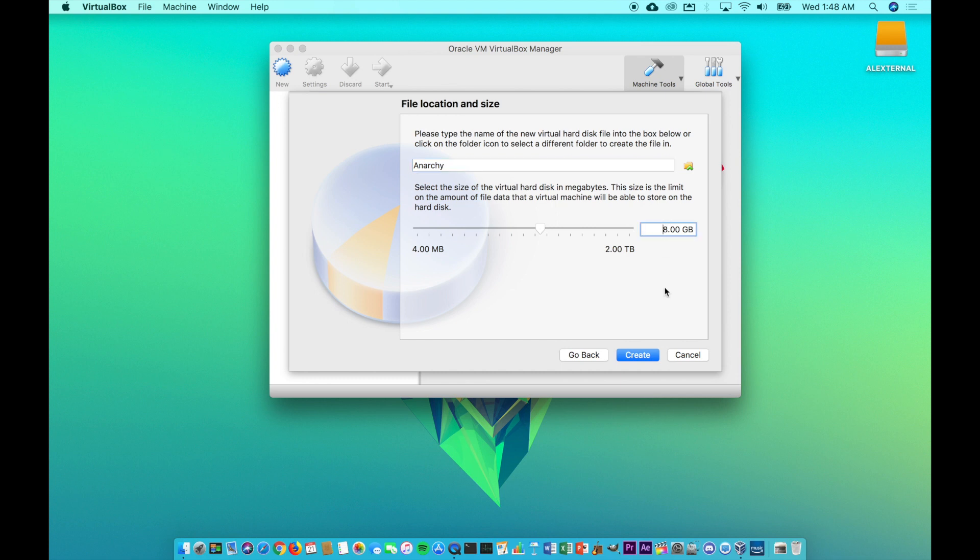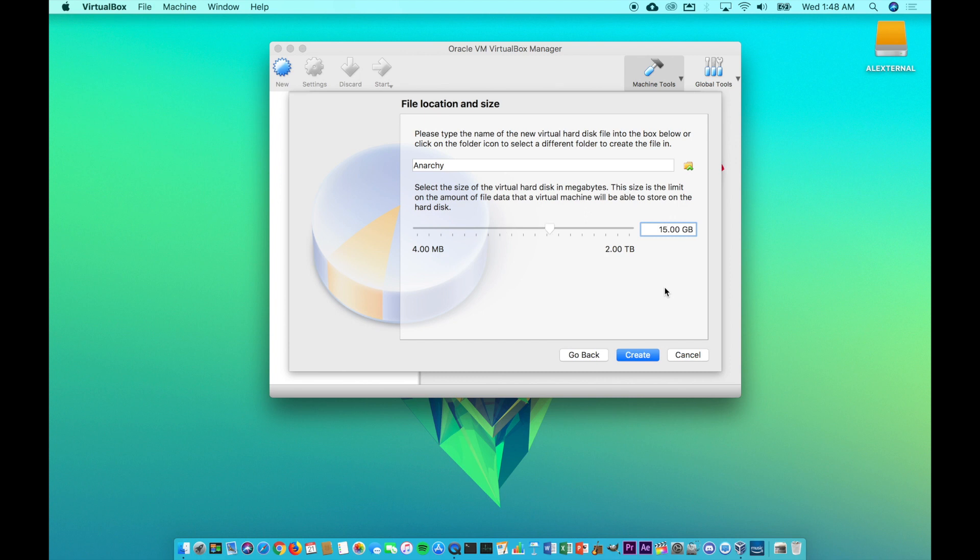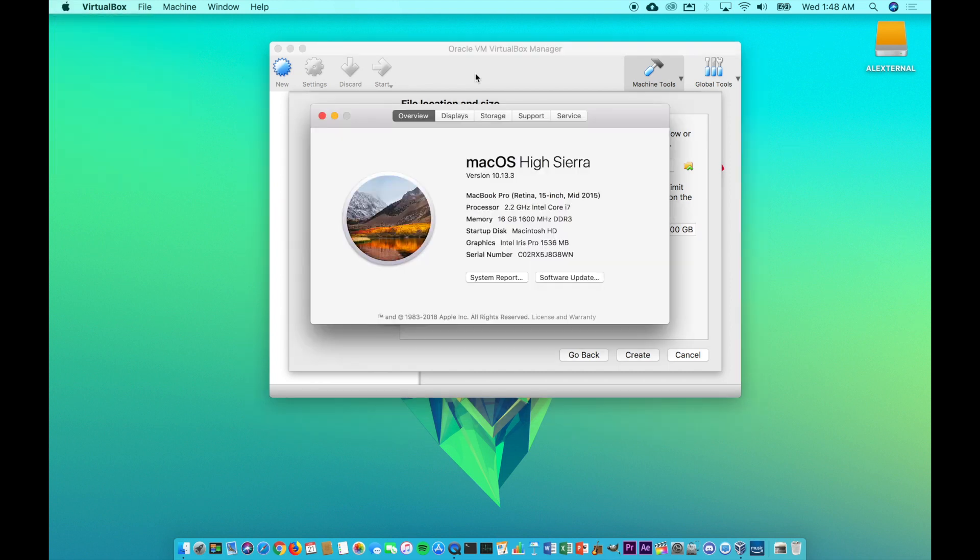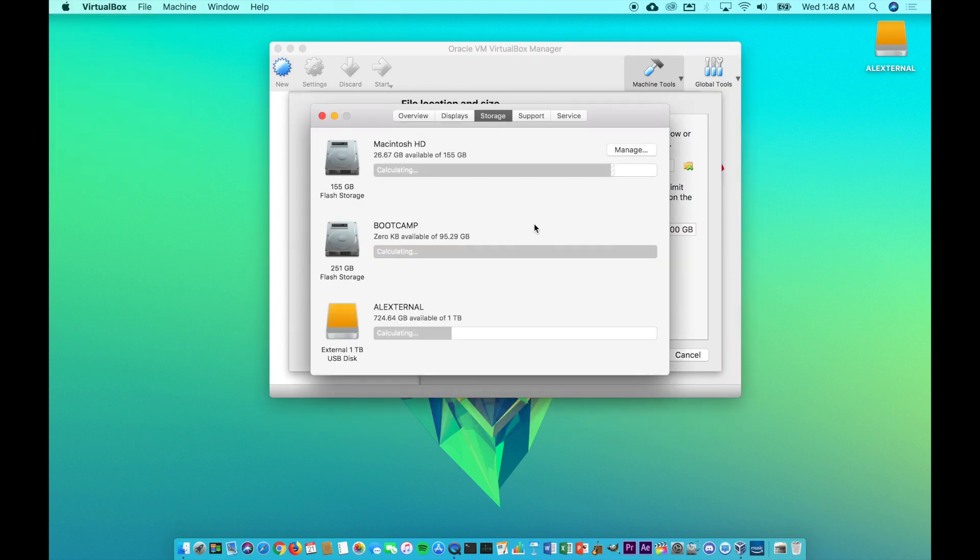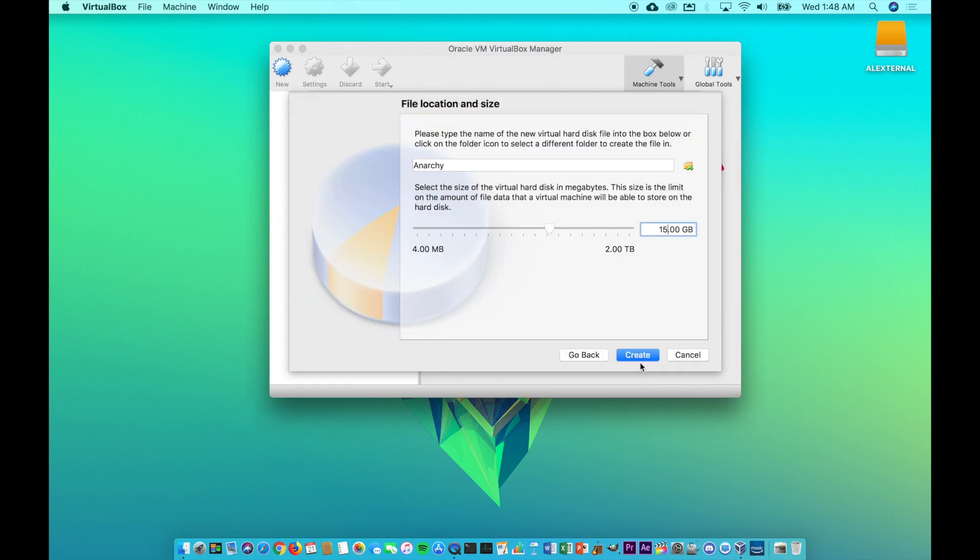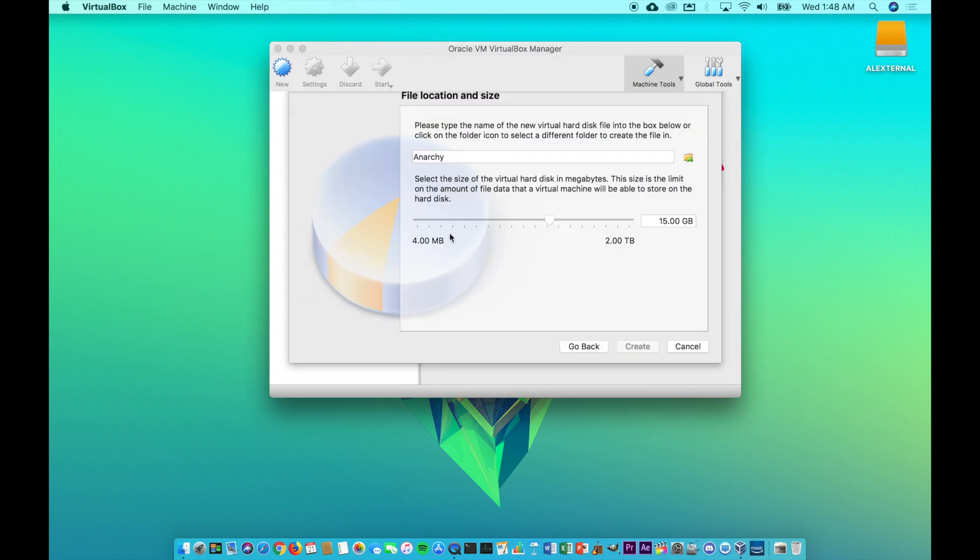So this says eight gigs. I'm going to bump that up to probably 15 just to be safe. Normally, if it's like an Ubuntu distro or anything that runs a GNOME desktop, I really do like to have it be like a 20 gigabyte size. But this bad boy does not have a whole lot of space. I got 26 gigs available on the Macintosh side. So I'm just going to give that 15.